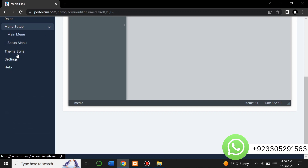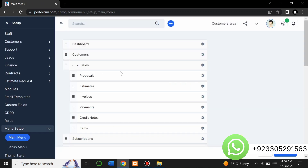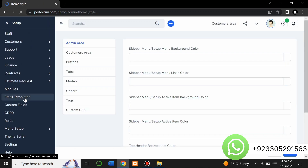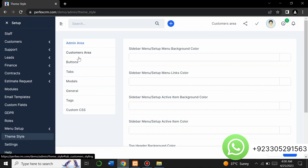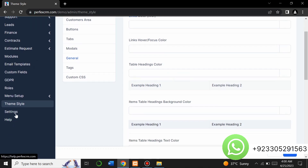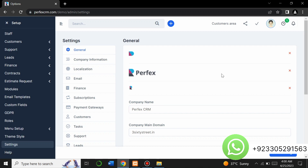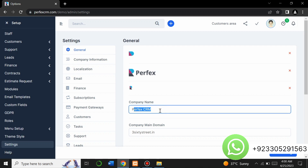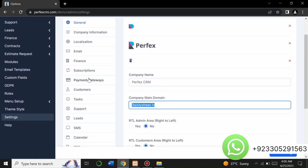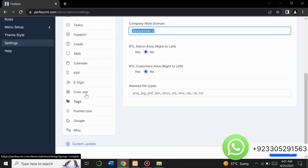From setup you can change main menu settings — when you click on it all the menus appear and you can edit them. There is a theme style option and a customer area you can customize. From the general settings you can change the website logo, company name, company domain, payment gateway options, subscriptions, finance, email, and company information.